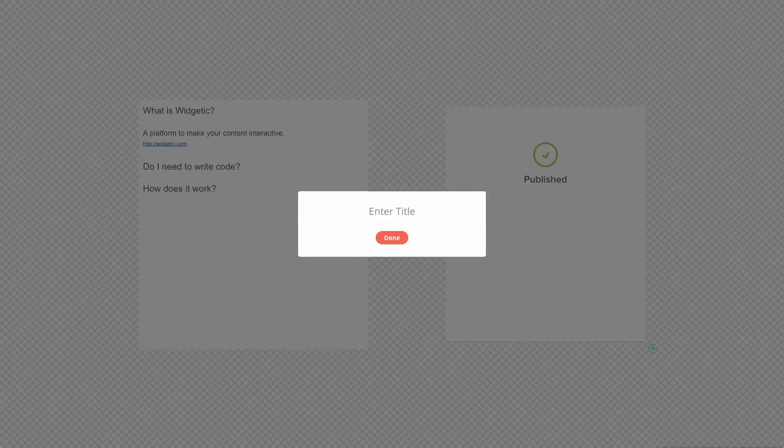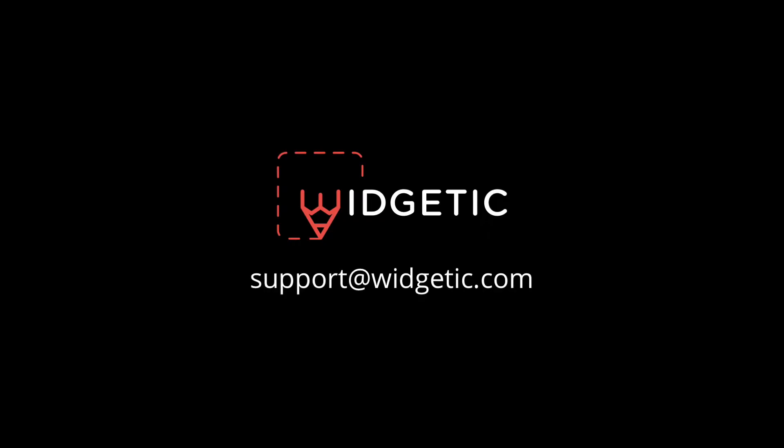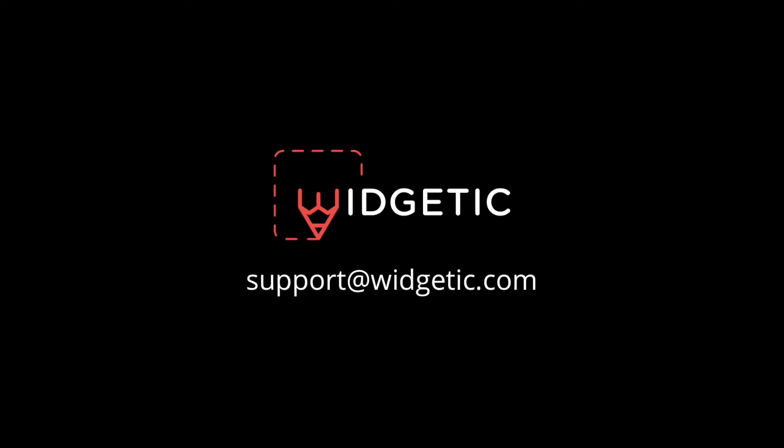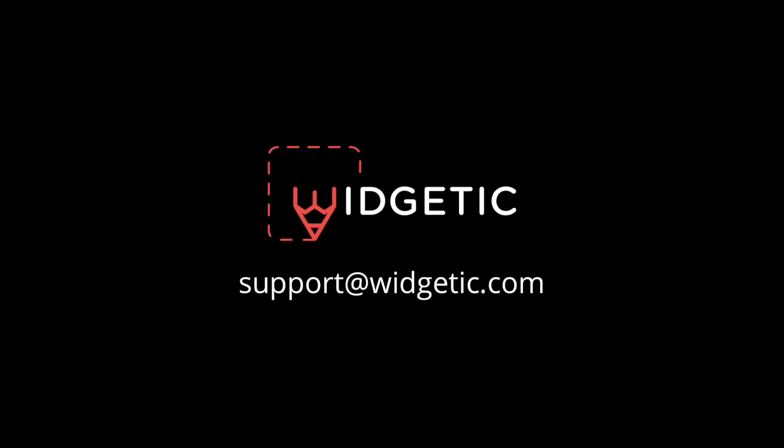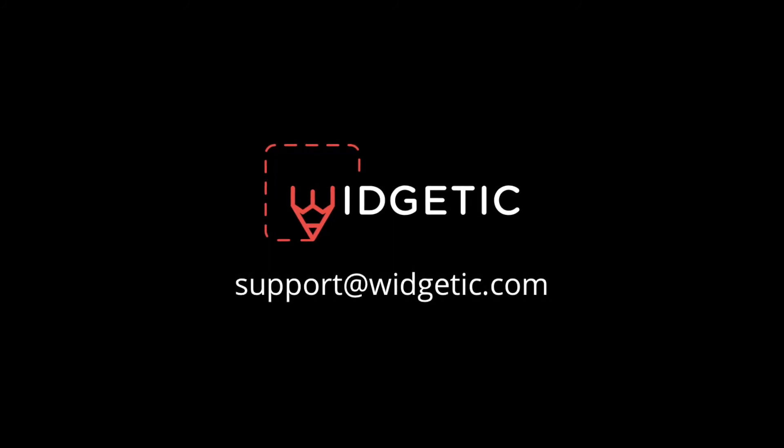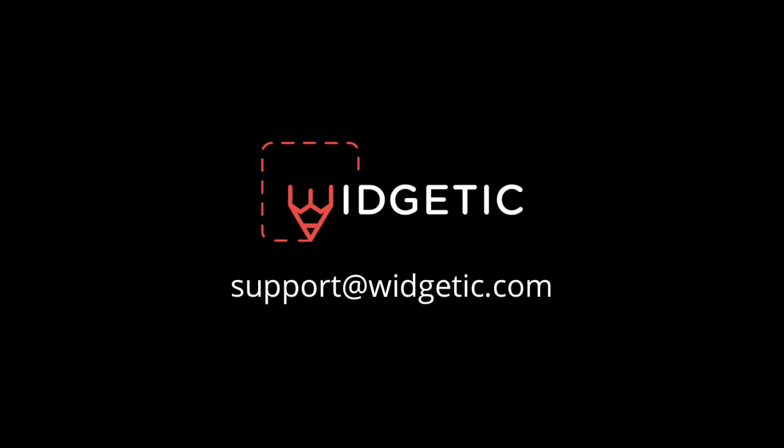You will be asked to give your composition a name so you can easily find it later in your dashboard. As always if you have any questions you can write us at support at widgetic.com